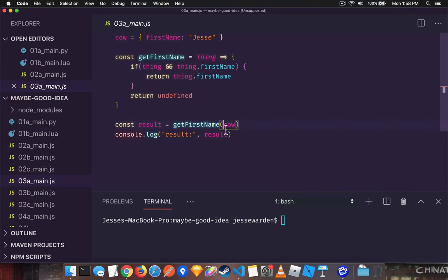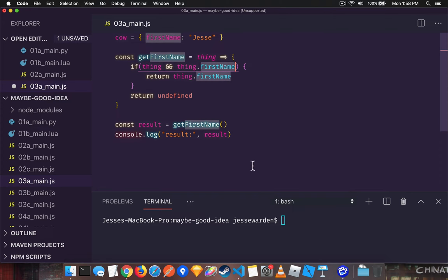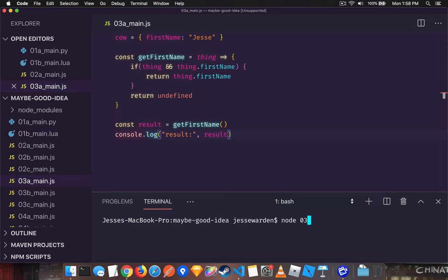If you were to pass in nothing and then access nothing.firstName, you'd get an undefined is not a function. Again, you get another null pointer.